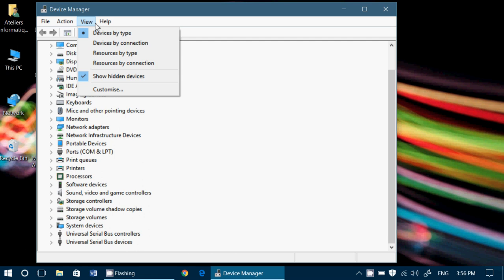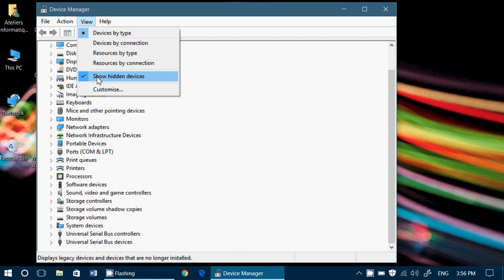So remember that there are hidden drivers in the Device Manager that are not always being shown. All you have to do is go to View and make sure you have a little check mark in front of Show Hidden Devices.